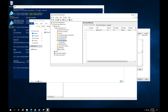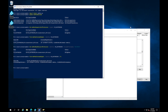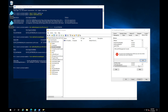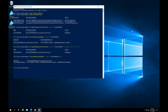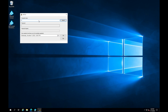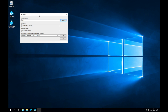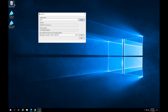Now let's test it. Open the LAPS UI, type in VM01 and click Search. Right there it gives us the new local admin password, and we can see it's set to change every 30 days. We can also manually set a new expiration if needed.